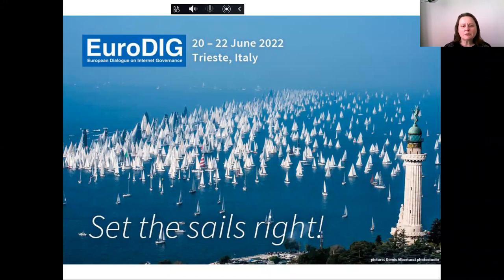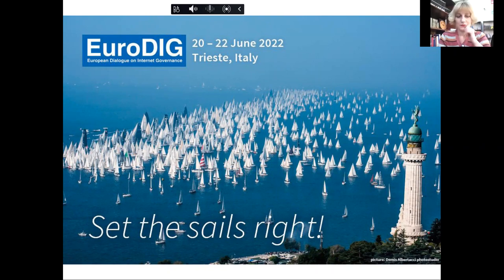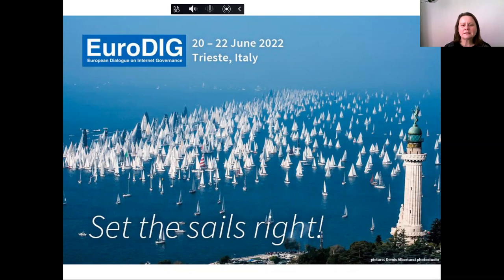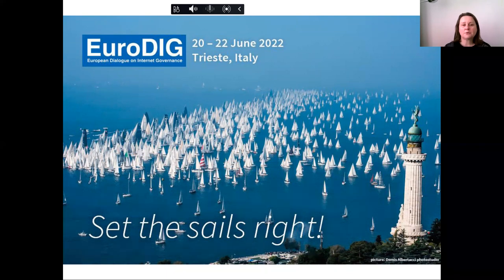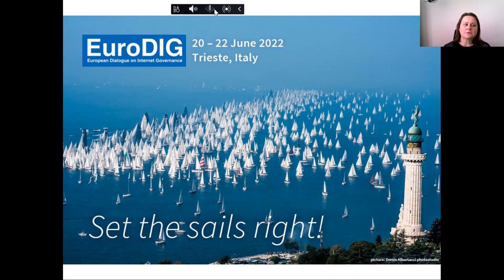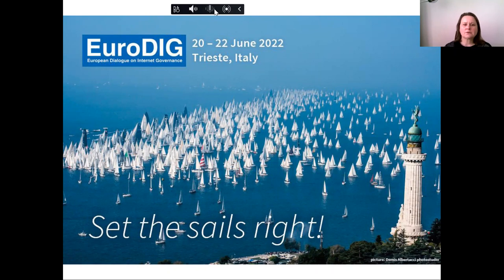EuroDIG is the European Dialogue on Internet Governance, and we are going to organize the 15th meeting this year. It will be the first year after we had two virtual meetings due to the pandemic, and it will be a hybrid meeting in the nice city of Trieste. I would like to invite everyone to join us either in person or online.